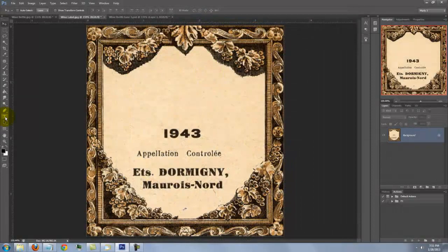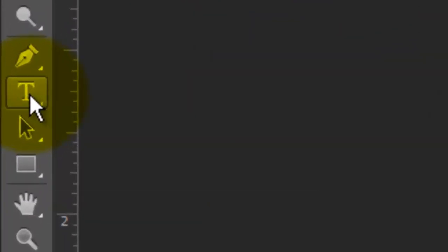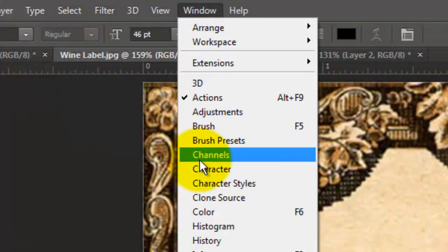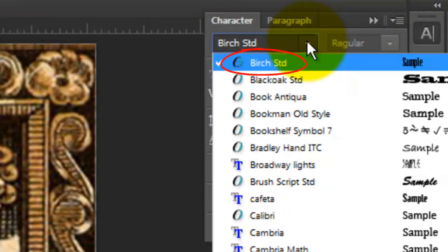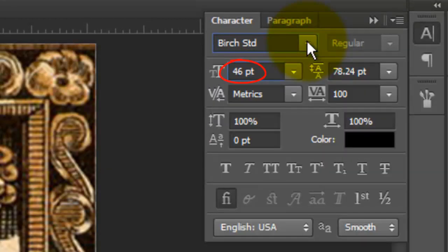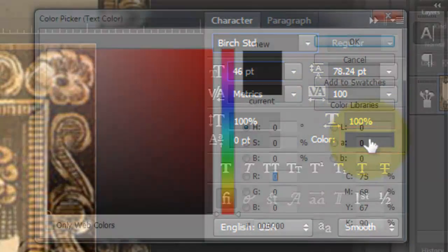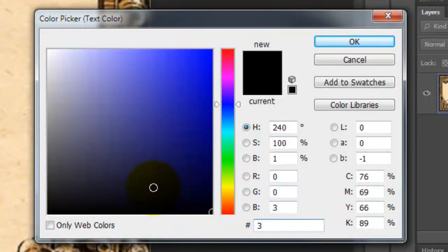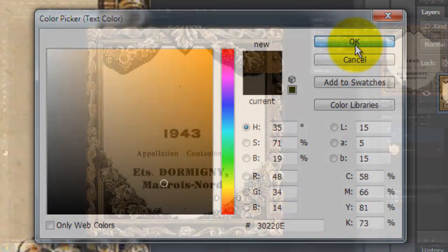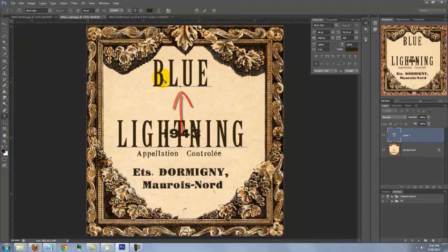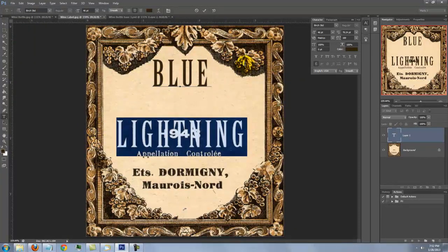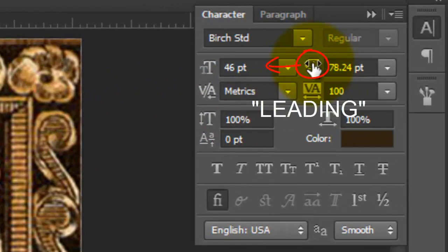Let's go back to the original label. Open your Type Tool and go to Window and Character. I'm using a font called Birch Standard. I provided the link for this font as well. I'll choose 46 points for the size. Click on the color box and I'll choose a dark brown — 30220E. Type out your text. If you want to move a line up, highlight it and drag the leading icon to the left.